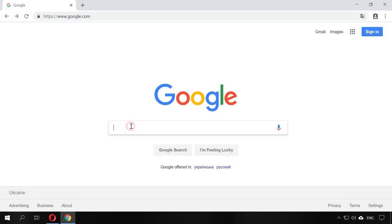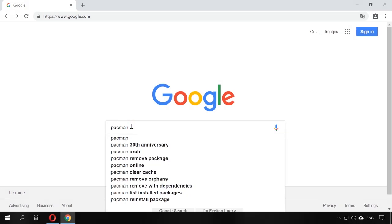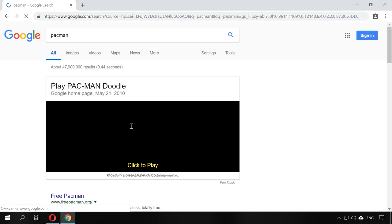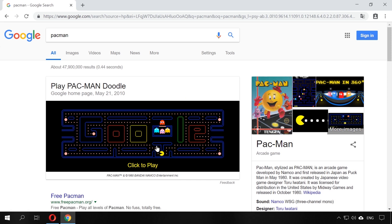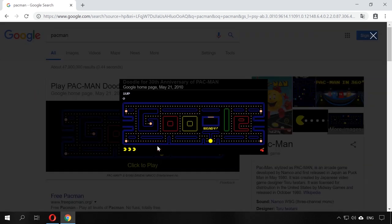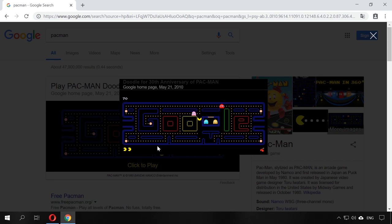Especially for fans of retro gaming, Google lets them play one of the old titles right from the search engine window. Type Pac-Man in the search field and Google will suggest playing it with its interactive doodle. Just click on it and enjoy!